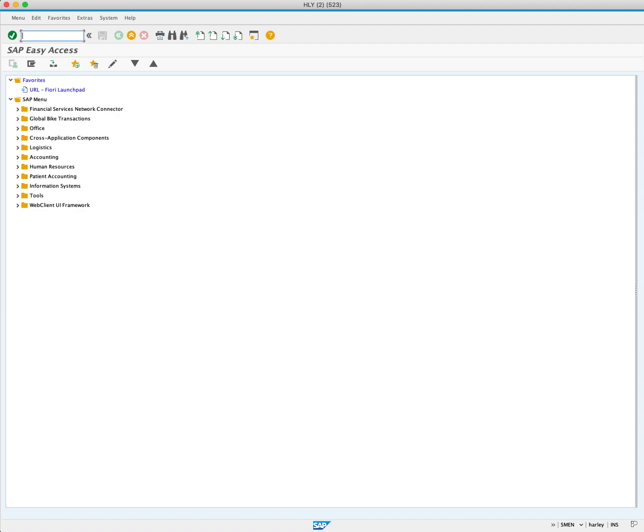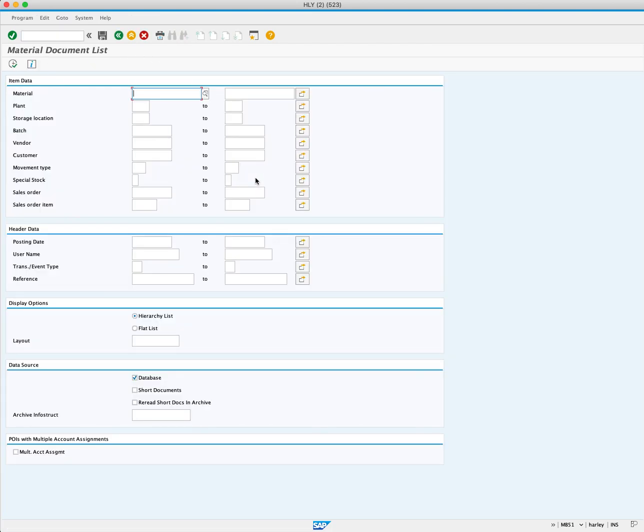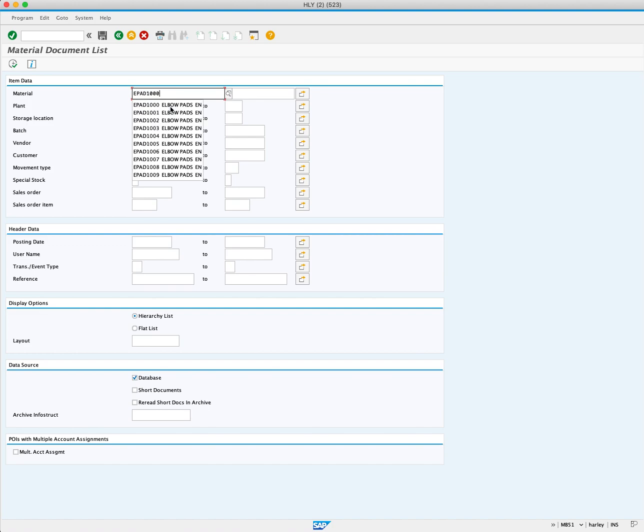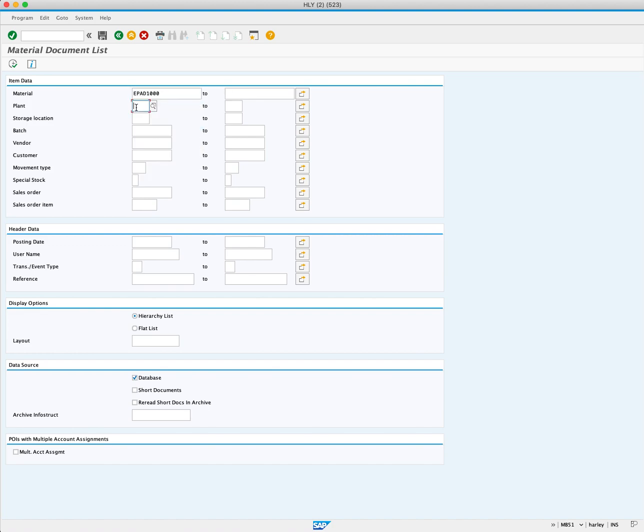Enter MB51 and press Enter. Enter the material EPAD1000. Enter plant MI00.